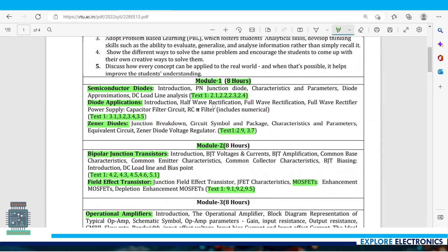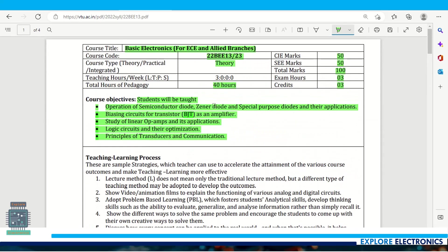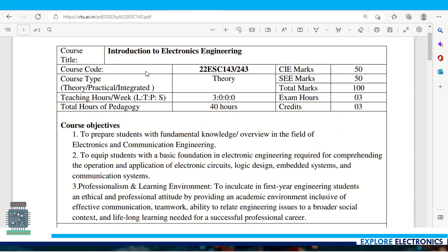This is all about the content of basic electronics for EC and allied branches. In the next video let me cover introduction to electronics engineering, which is not for electronics and allied branches but for other branches like computer science, mechanical, and civil stream. Thank you.